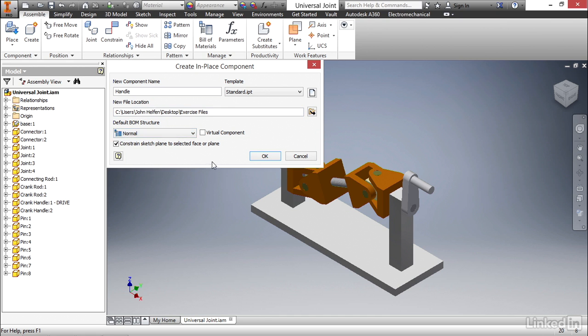The checkbox to the right allows you to create a virtual component. What this means is the part will show up in the browser and it'll be reflected in the bill of materials, but it's not something that's actually modeled. For example, it might be paint, it might be glue, or lubricant of some sort, something you wouldn't model, but you want represented in the bill of materials.